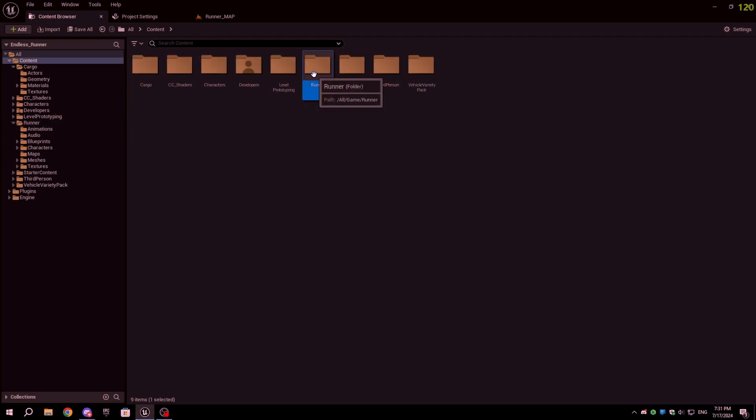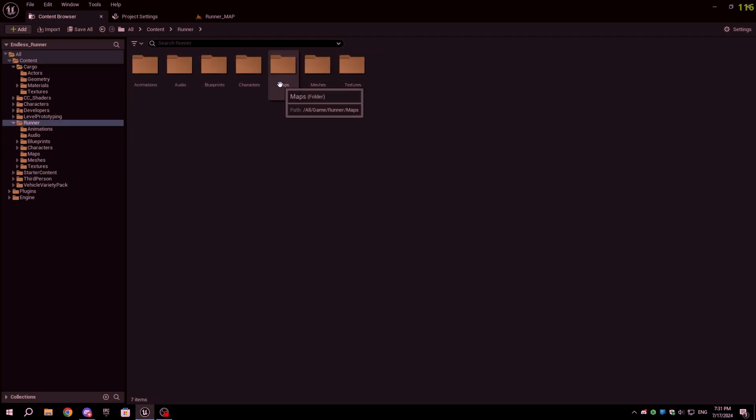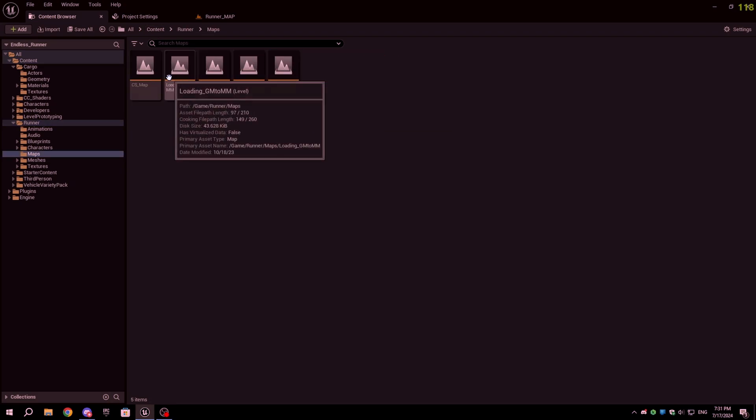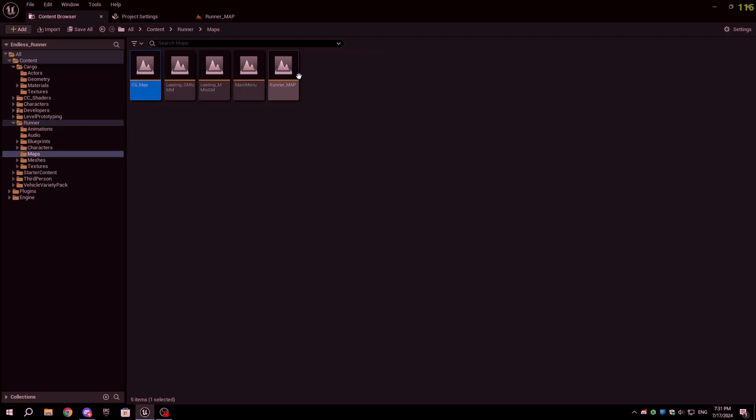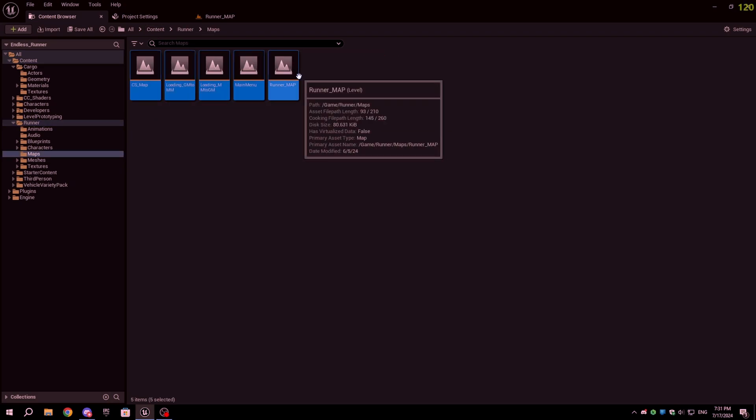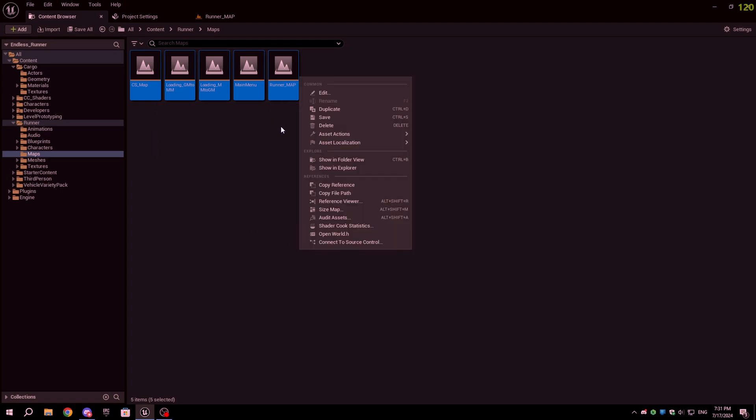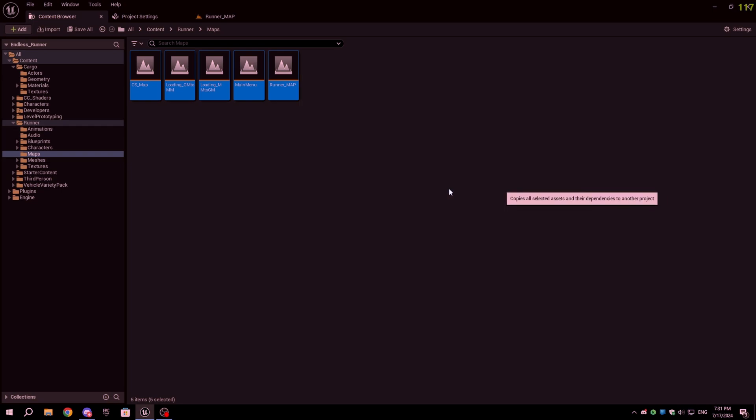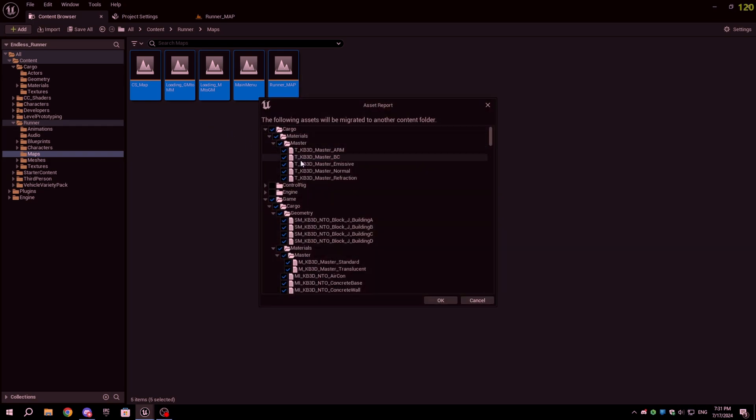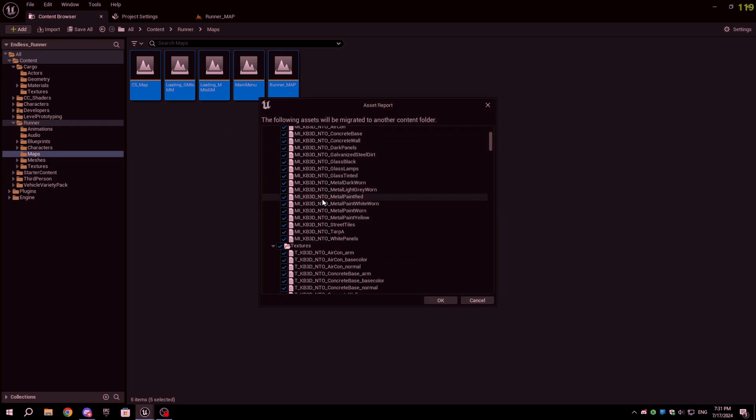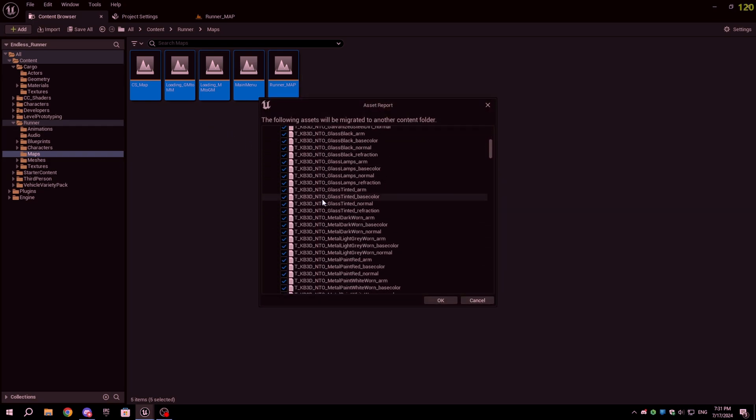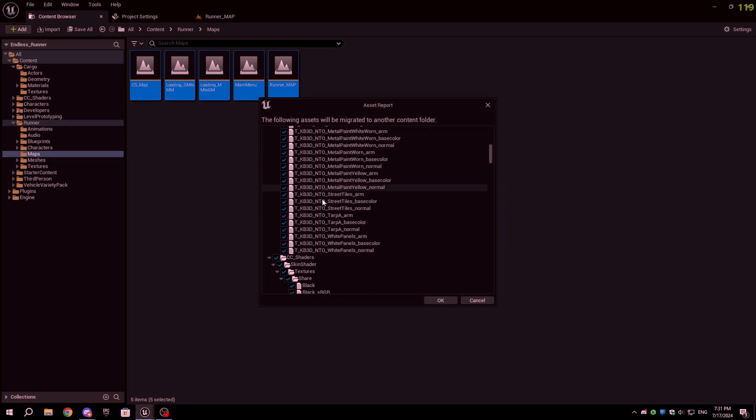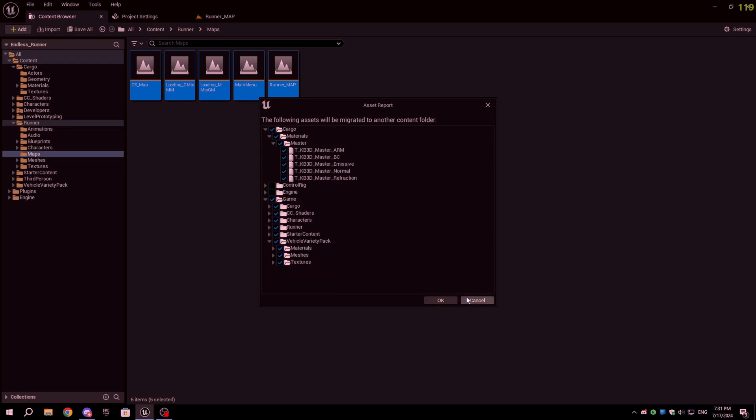In the Endless Runner project, go to the Runner folder and then the Maps folder. Select all the maps that you want in the game by holding Ctrl, right-click, choose Asset Actions, and click on Migrate. It will show a pop-up with a list of all the assets that are used in those maps. Clicking on OK will migrate all the selected assets in the pop-up.